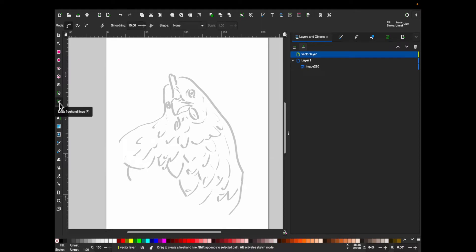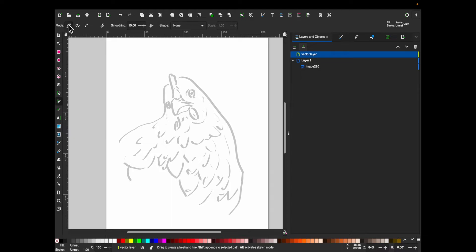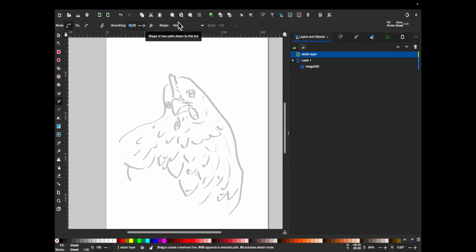So I use the draw freehand lines tool. This is the tool that I found works. I've tried other tools, they do not work. And then mode, make sure it's on this create regular bezier path option. The others do not seem to work. For smoothing, I put it at 50. This just seems to smooth your lines out, so it looks a little more natural.